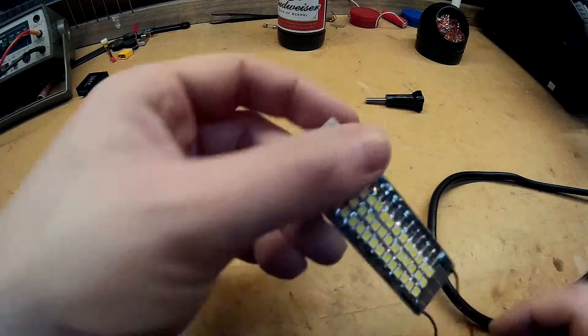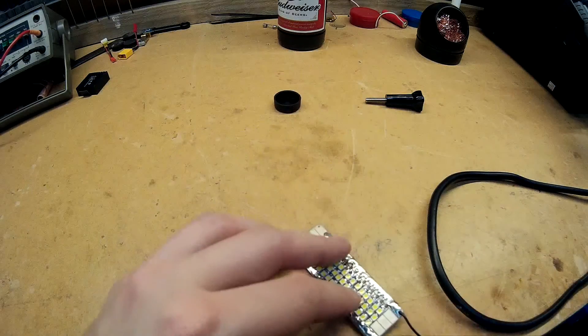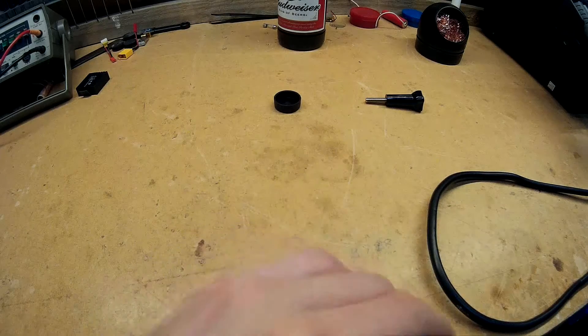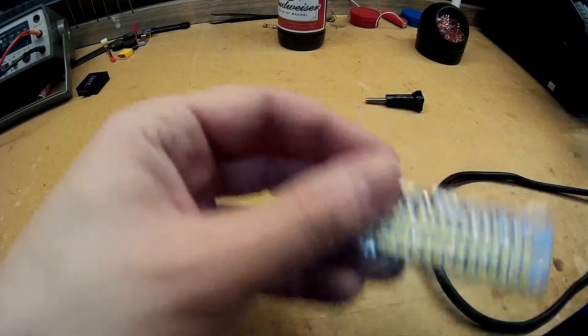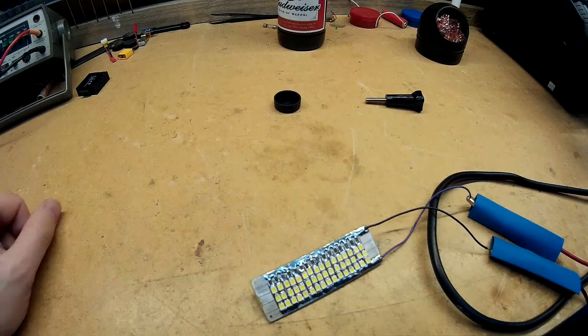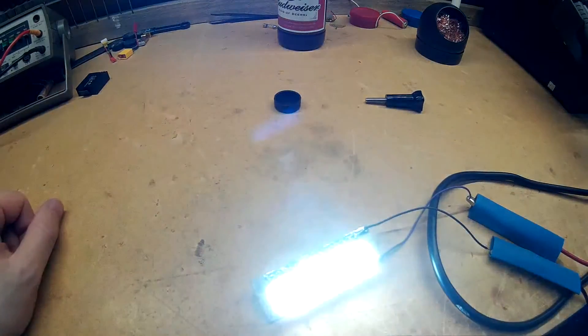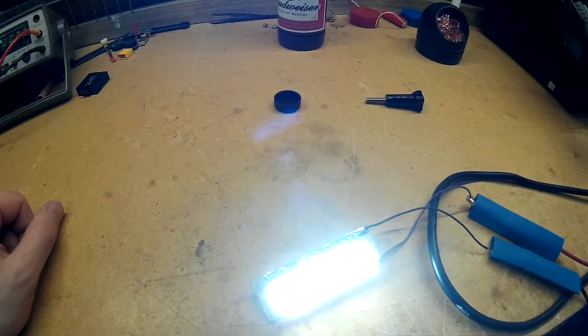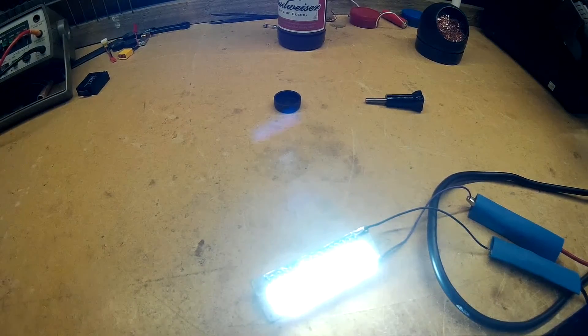I'll just turn the power supply on and show you it working. There we go.